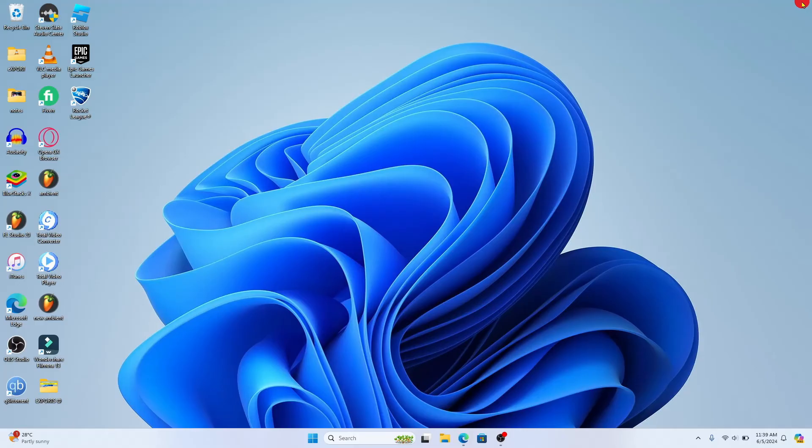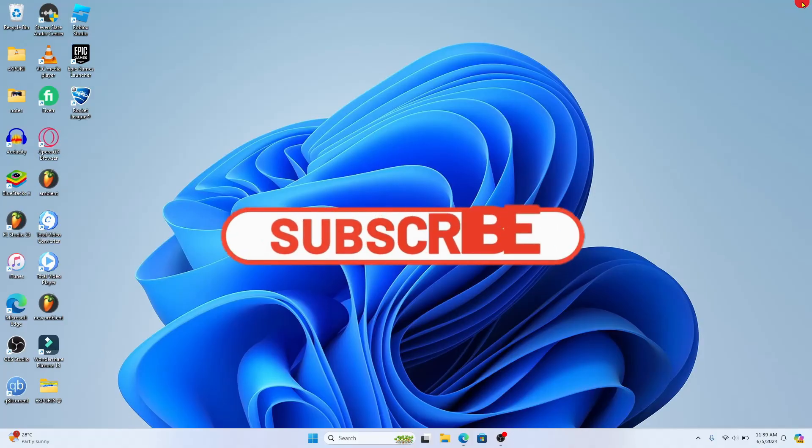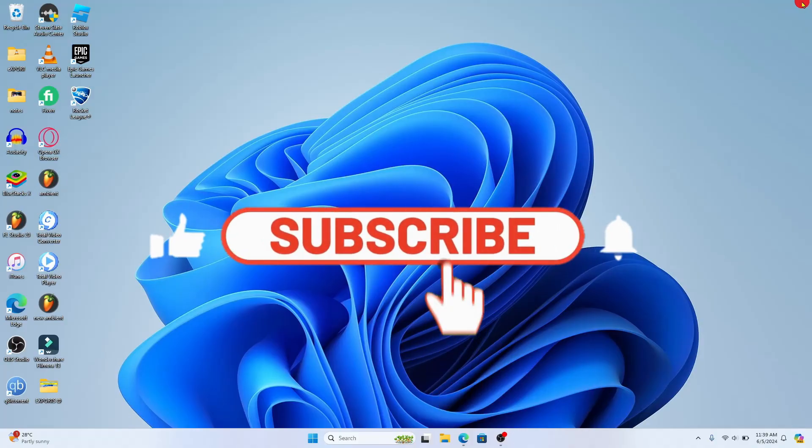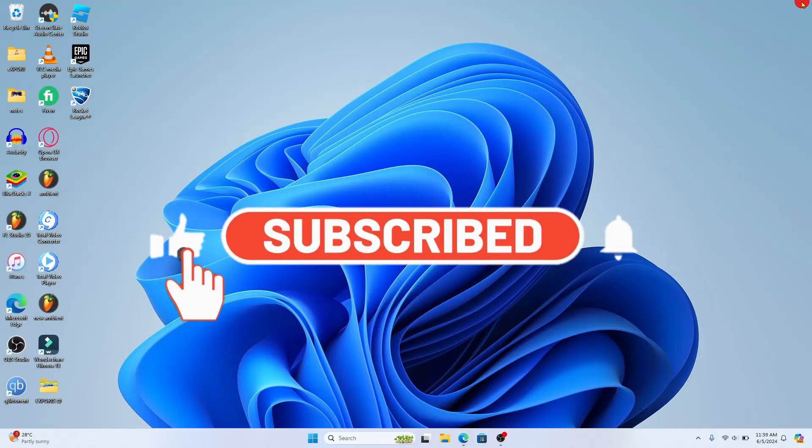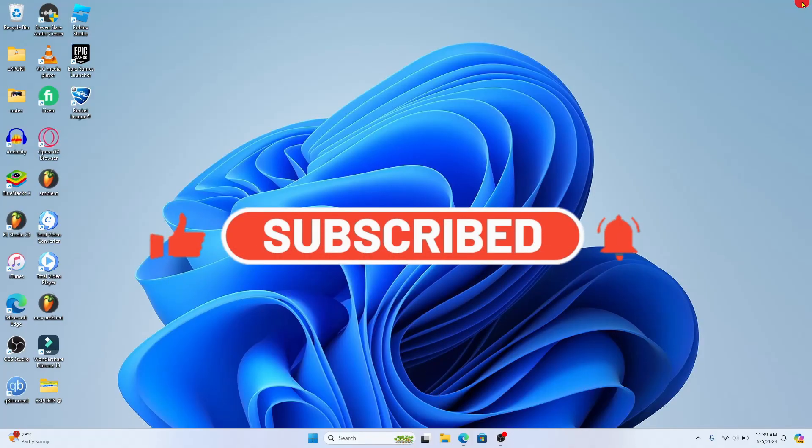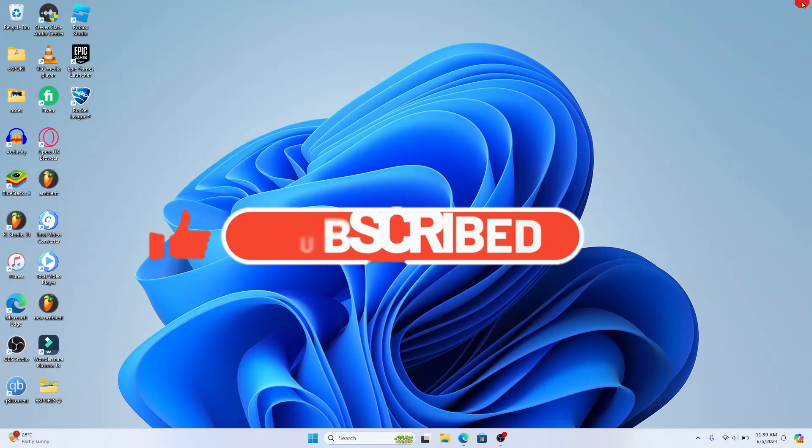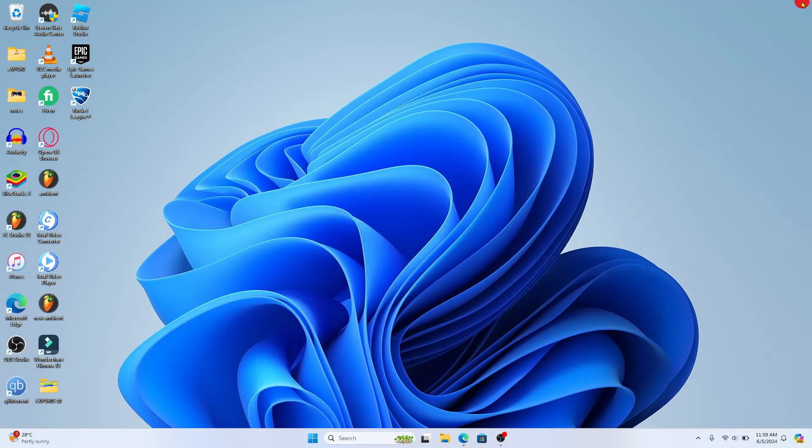If you find this video helpful, make sure you hit that like button and subscribe to our channel if you haven't done so already. Also ring that notification bell to never miss another update from us. Thank you for watching and I will see you again in the next video.